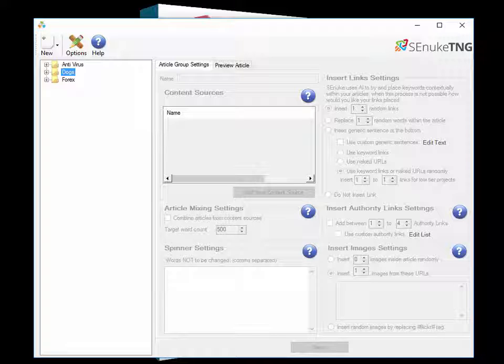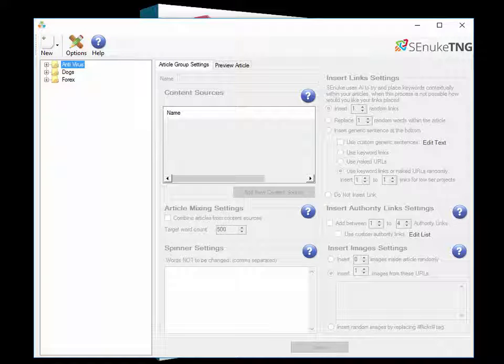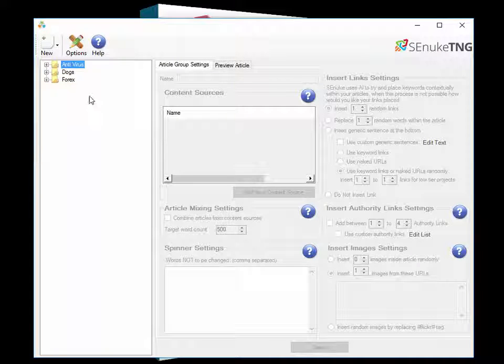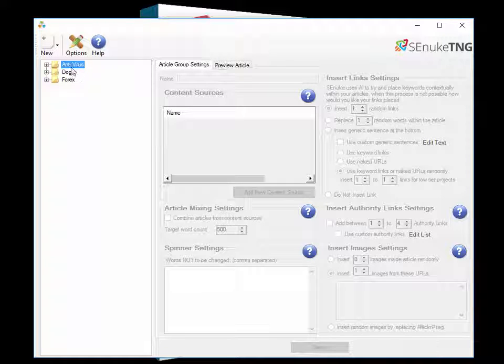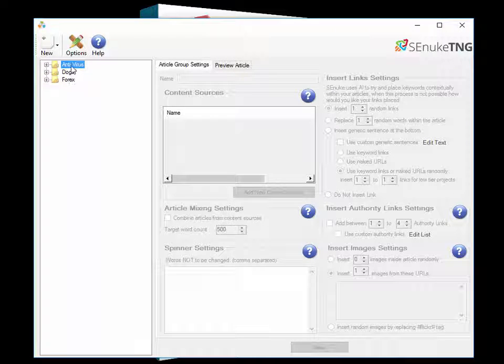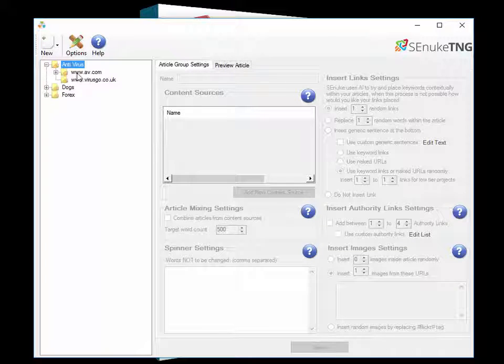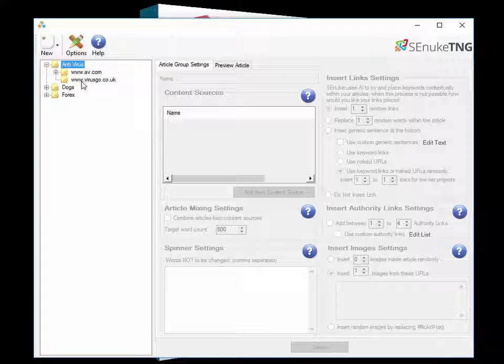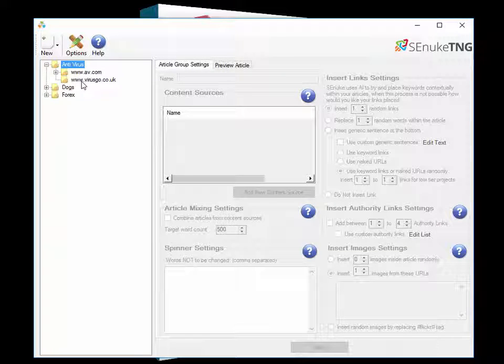But for today I'm just going to show you the Article Manager itself. Now you can order your articles in any way you want. As you can see in this example here I've set three different categories of articles which represent three different niches. Equally you can group things by website if you want or any way that you feel happy with.